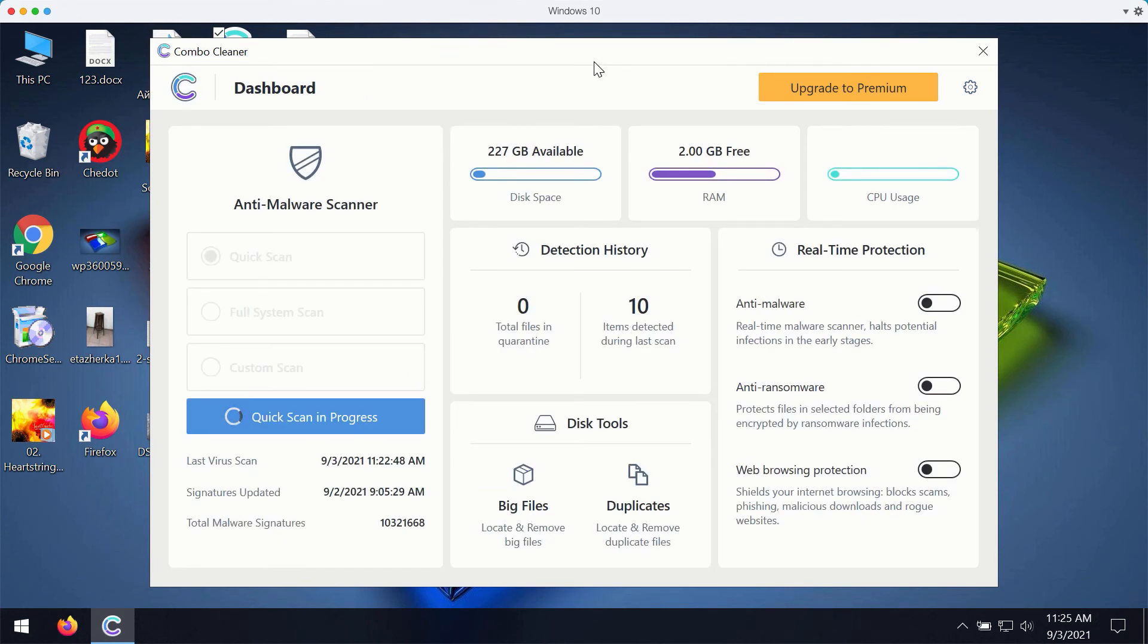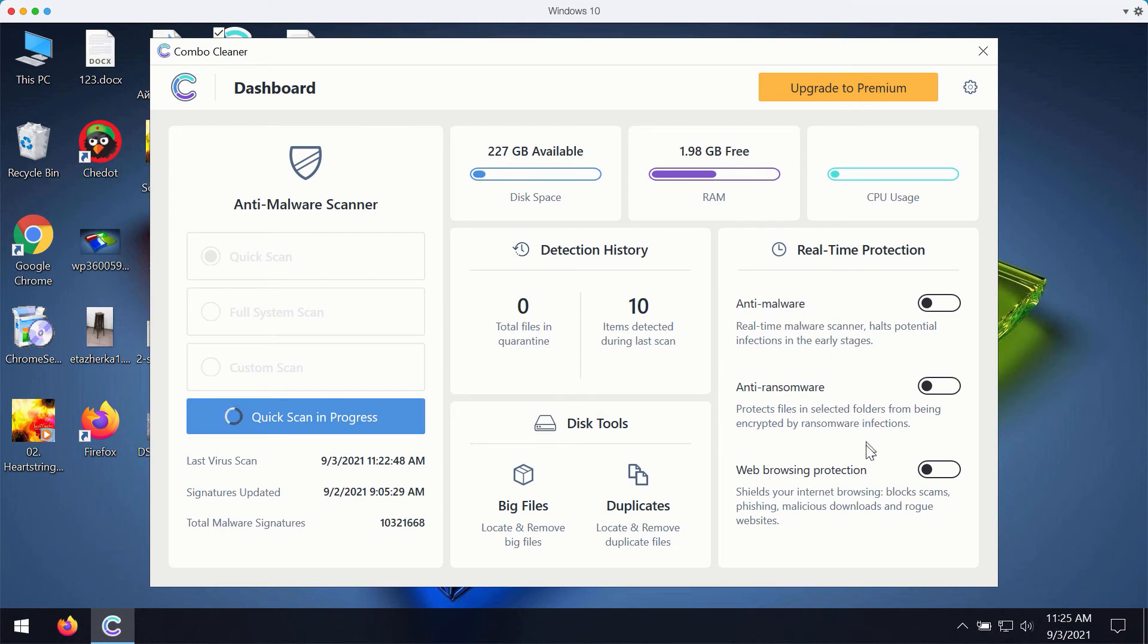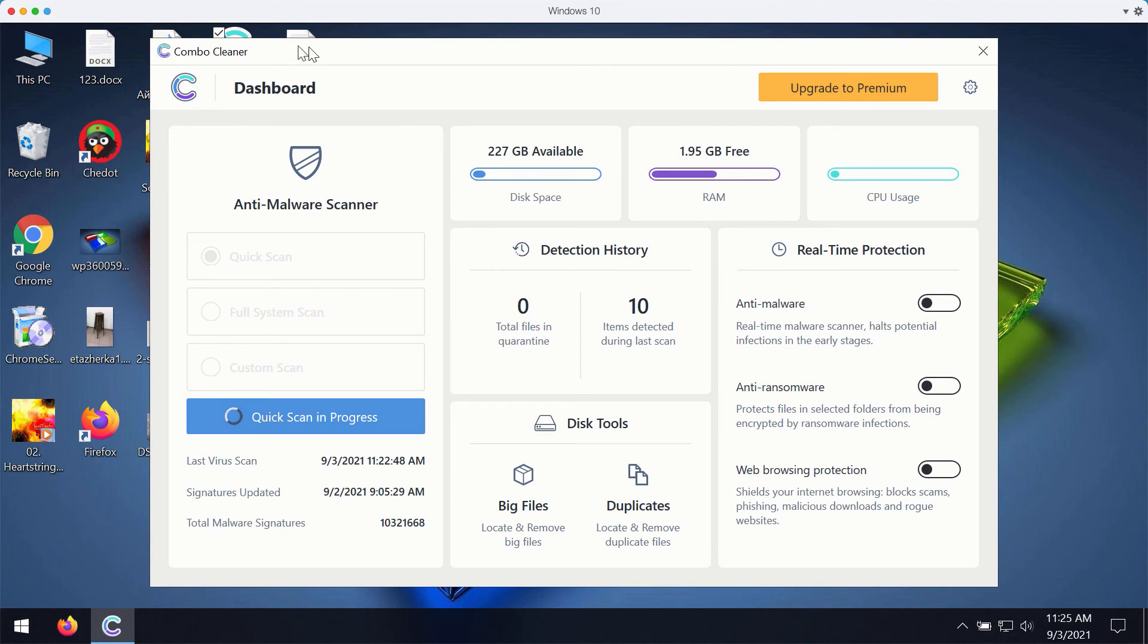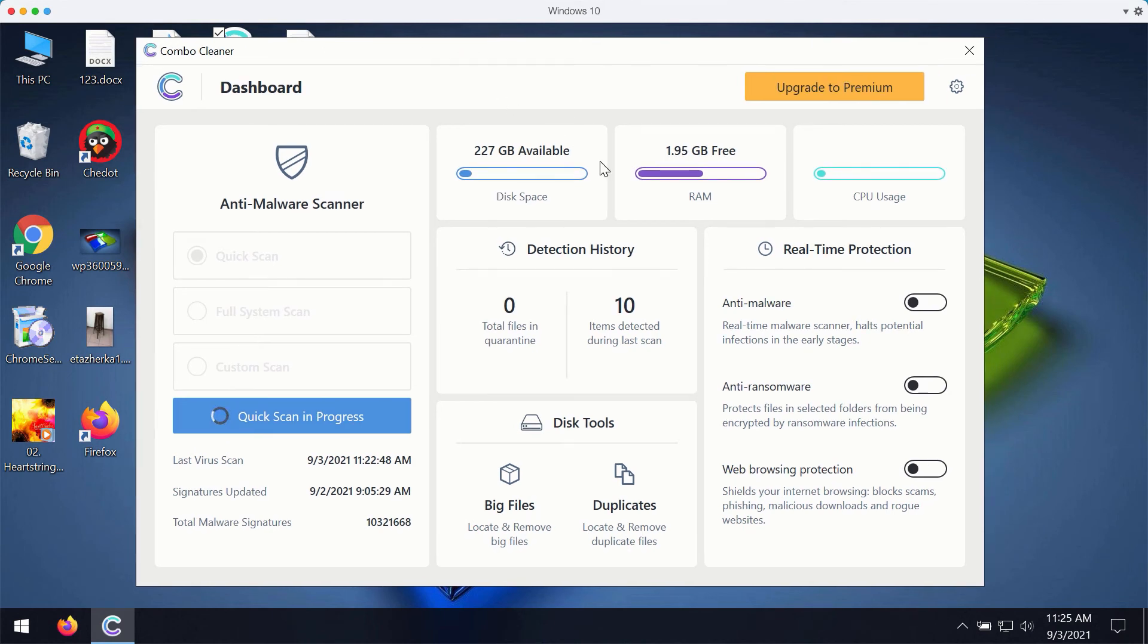The premium version of ComboCleaner gives you important features such as anti-malware, anti-ransomware and web browsing protection. With these three features being the part of the premium version, your computer will be fully protected.